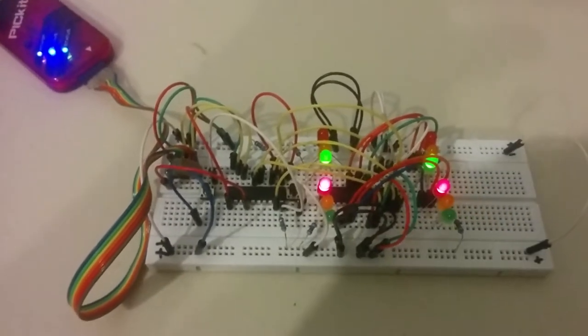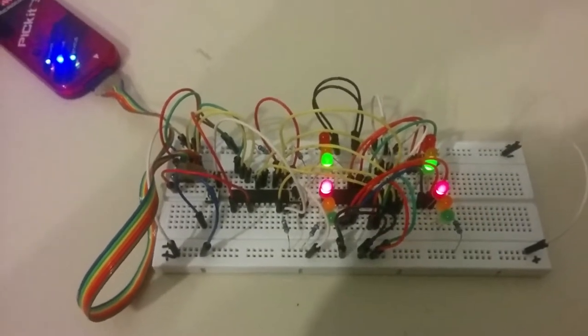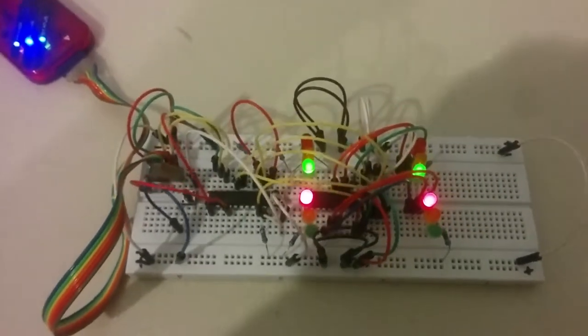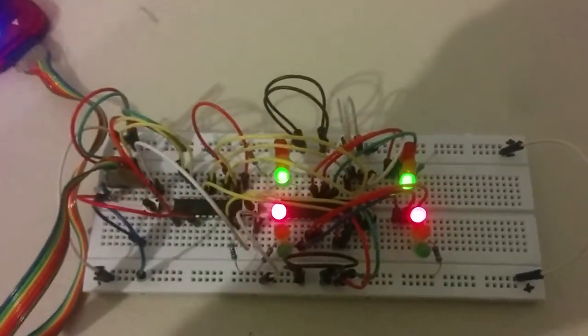This is my traffic light project for Elect 342. I recreated it at home since I couldn't do it in the lab.